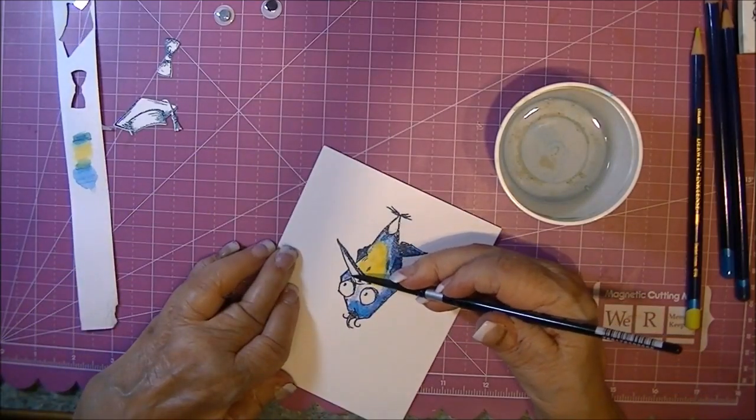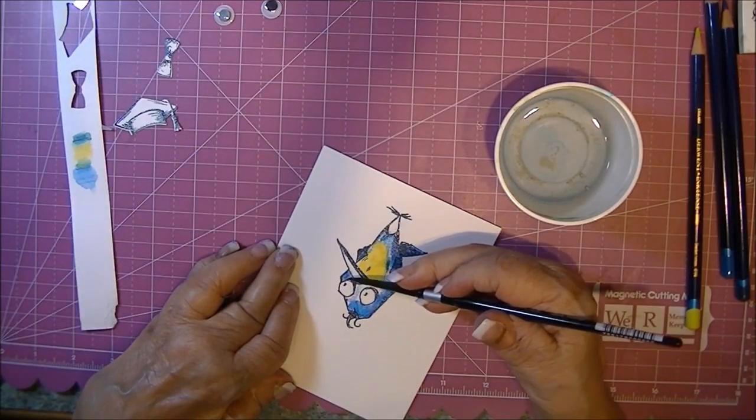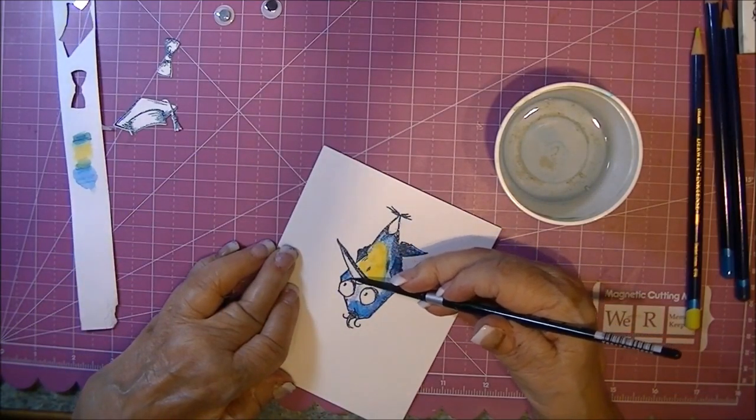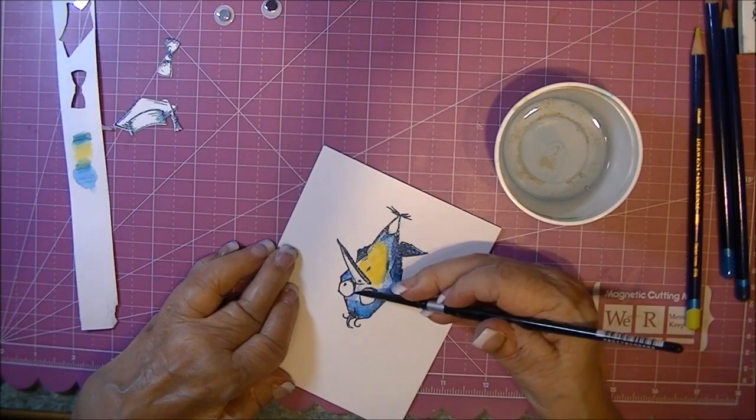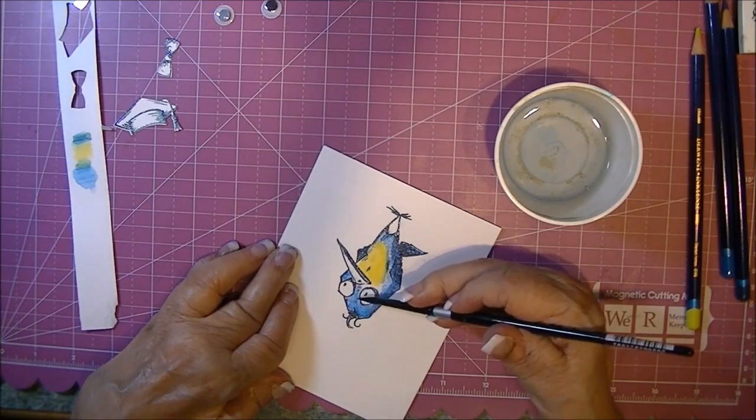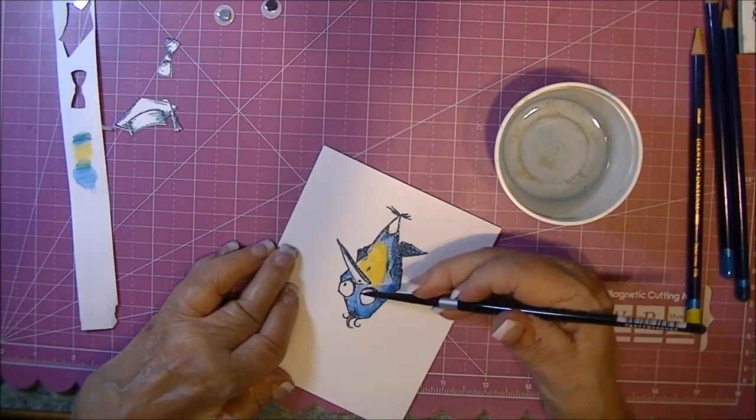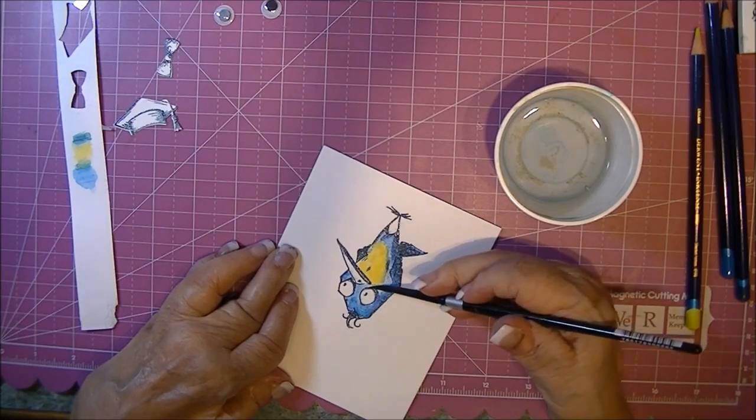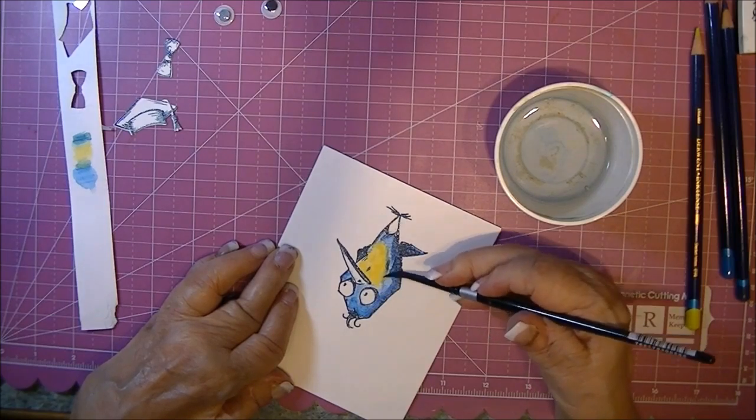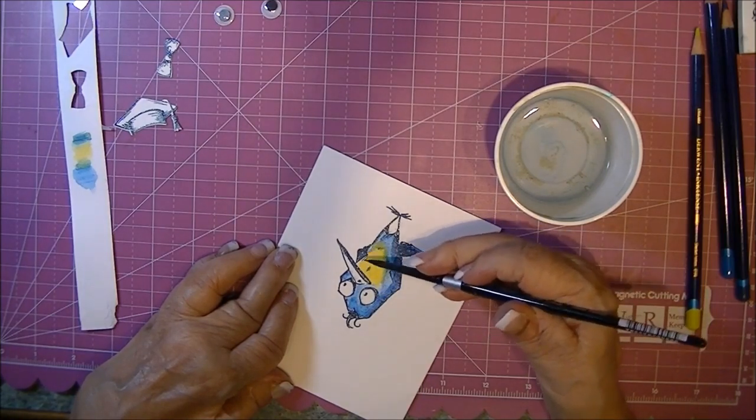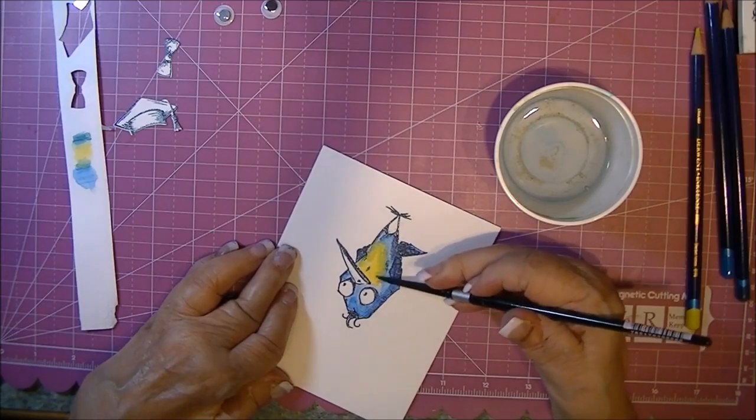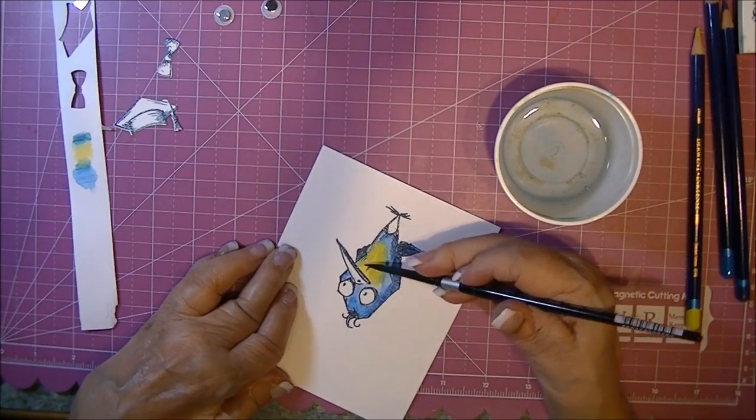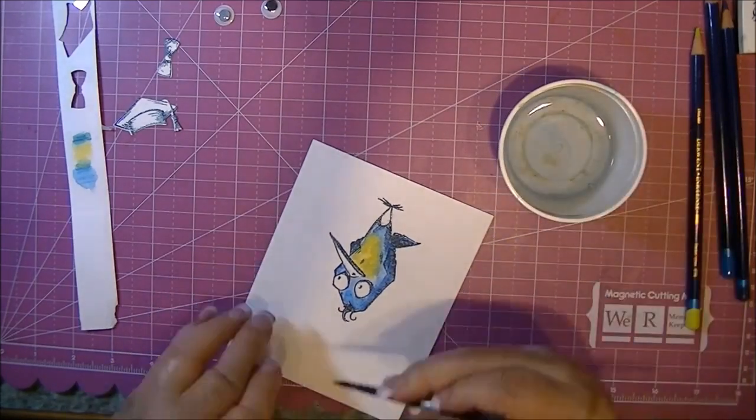I'm being careful here because I'm not cutting this image out, so I need to stay within the lines. The embossing definitely helps you stay within the lines.